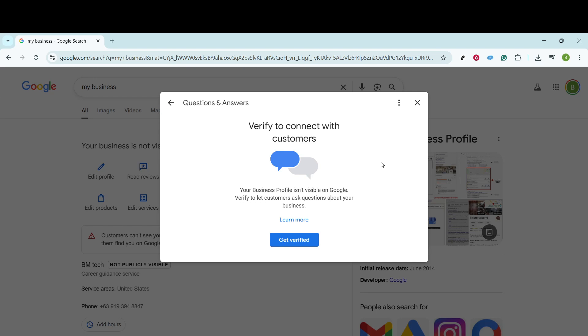And there you have it. You've just enhanced the reach and effectiveness of your Google Business profile by adding a Questions and Answers section. This proactive approach not only boosts customer interaction, but also keeps your audience well informed.